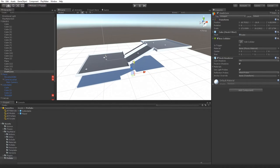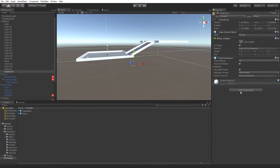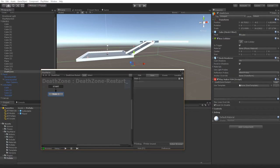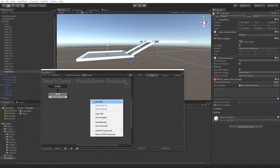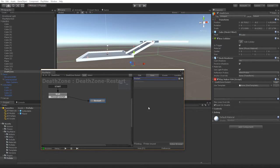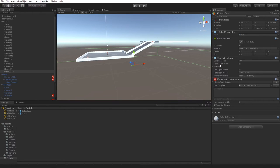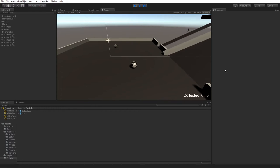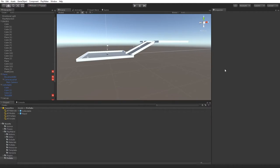On the Death Zone, make an FSM called 'Death Zone Restart'. Add a 'Waiting' state with a 'Trigger Enter' event that transitions to a 'Restart' state using the 'Load Level' or 'Restart Level' action. Test it — press play and fall off the edge. The level restarts. You'll notice a lighting issue on restart, but that's because the lighting hasn't been baked yet, which we'll sort out later.